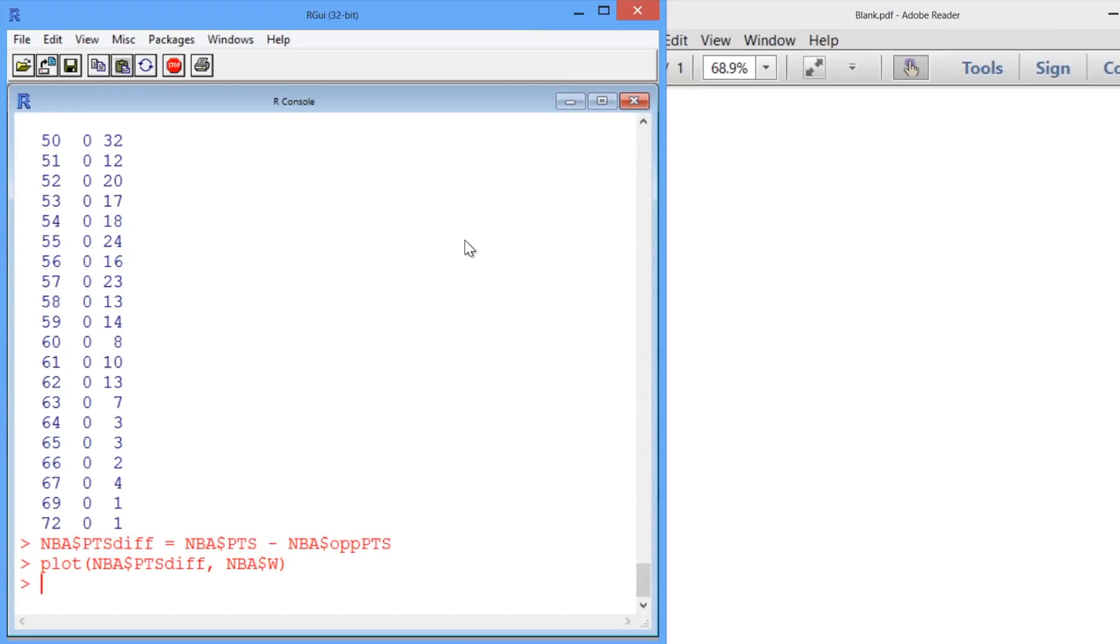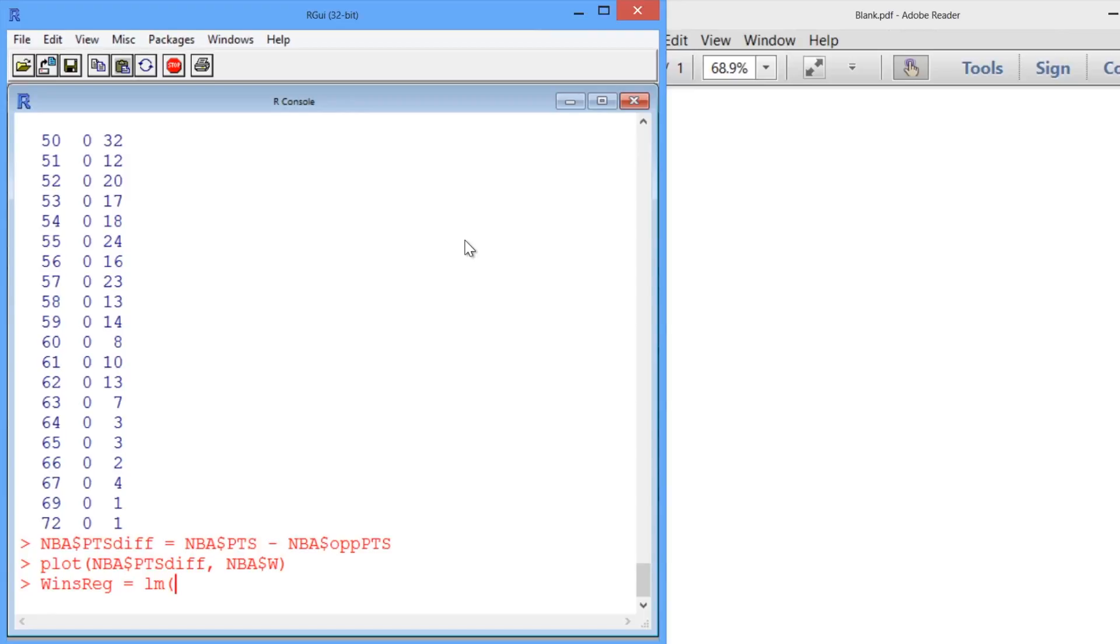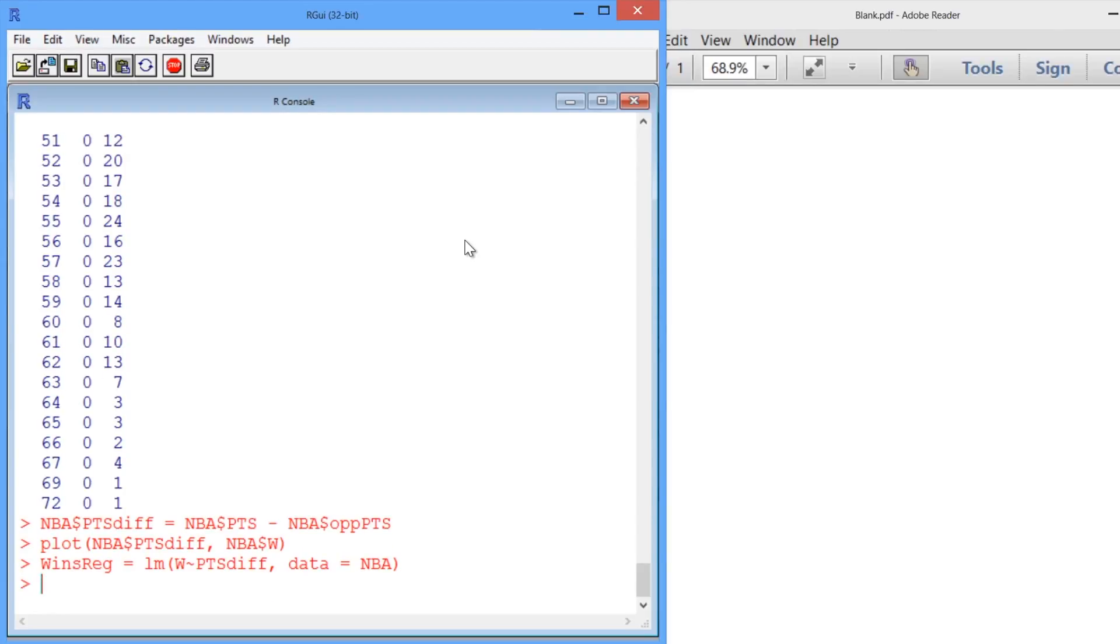So we're going to have pointsDiff as our independent variable in our regression, and W for wins as the dependent variable. So let's call this winsreg, and we just use the lm command as before, regressing W on the points diff and using the NBA data. All right, so we've created our regression.